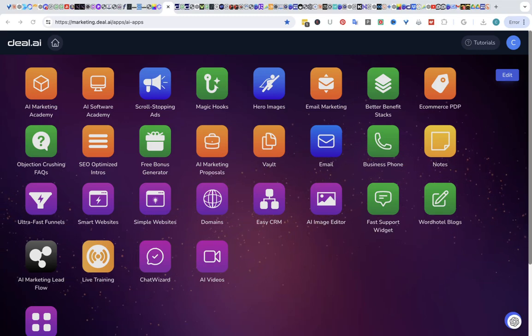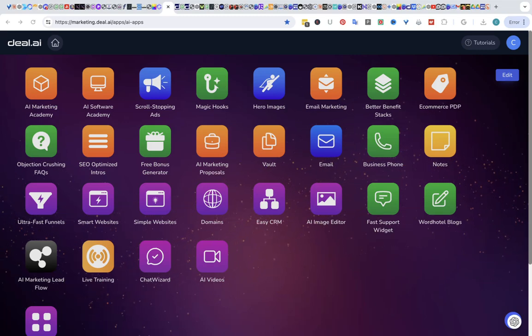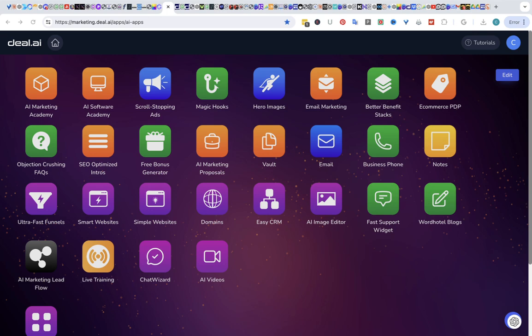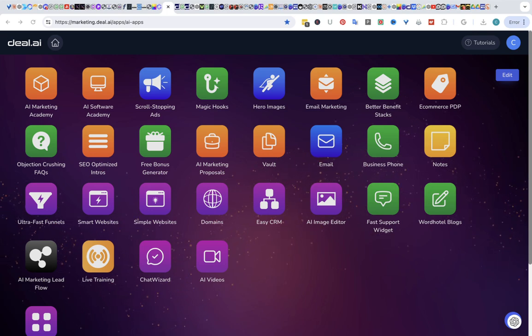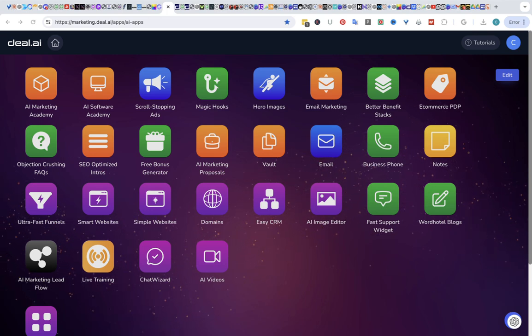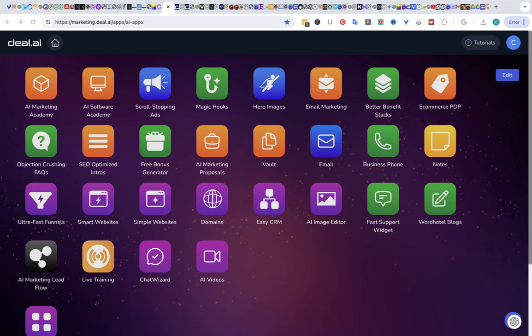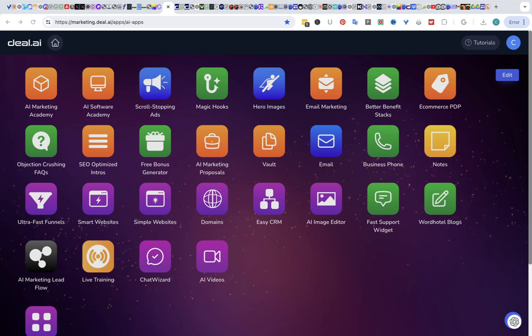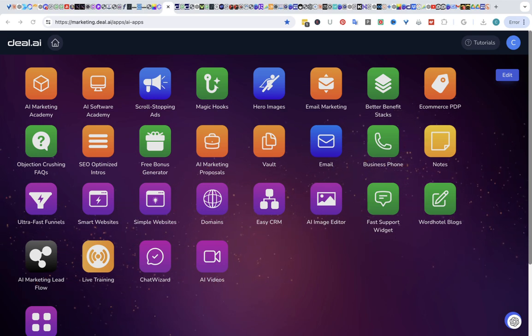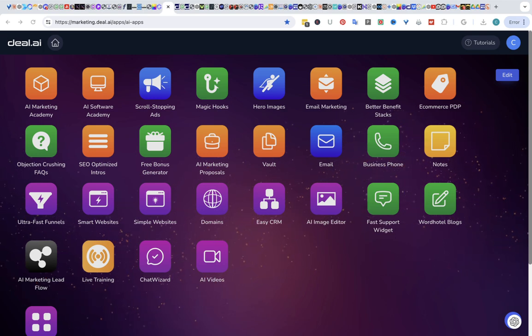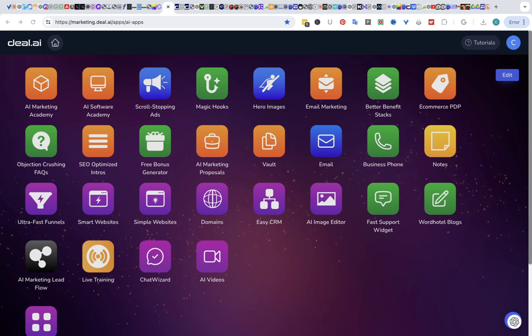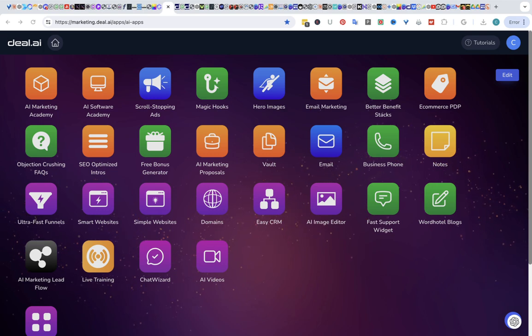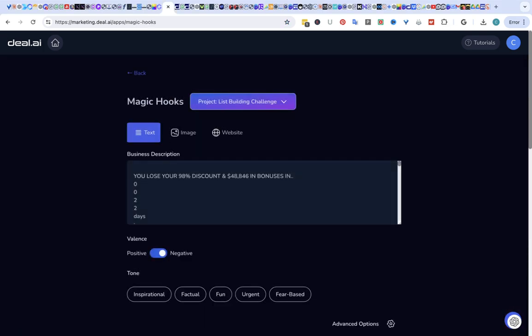Hey everyone. I'm going to give you my review of deal AI as well as a full demo. So what is it? It is an entire digital marketing agency in one platform. It can help you create magic hooks, which is the most important thing of any type of ad campaign. So let's take a look and see what it can do.